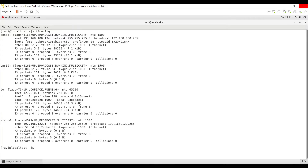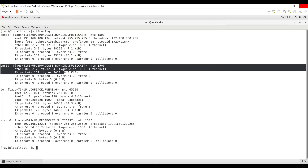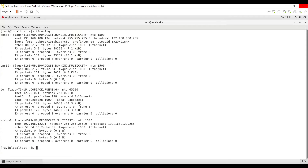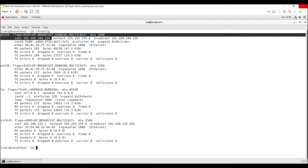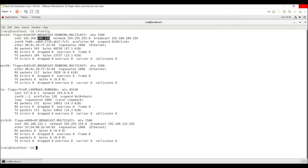Now you can see the available interfaces and IP configuration. The first one is ENS33 — you can see the IP address and netmask. And also ENS39, but you can't see any IP address here. This is the newly added network interface card. As the first part, I'm going to change the IP address of ENS33 to 192.168.18.135.